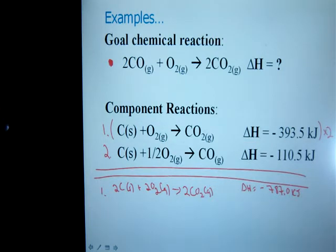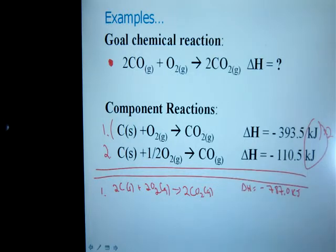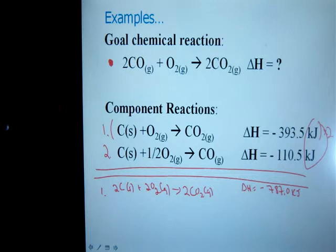An important point: when you are working with these numbers, you want those in kilojoules to start. So if they are in kilojoules per mole, you must convert them into kilojoules.